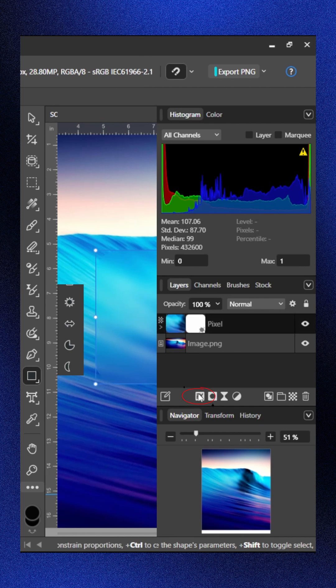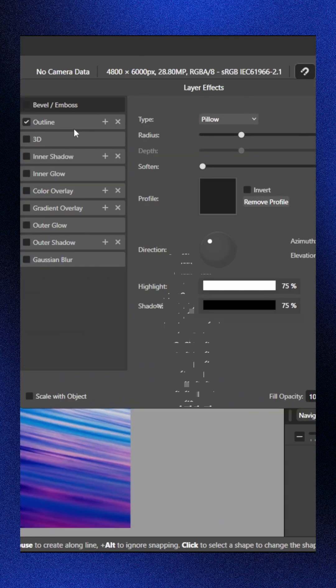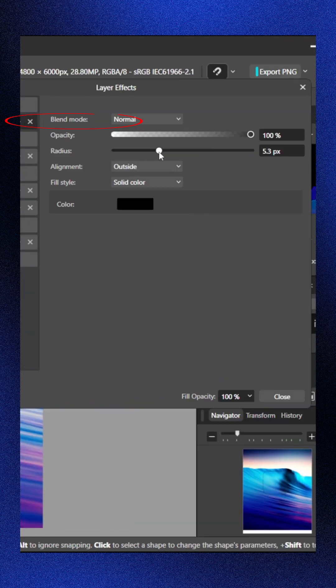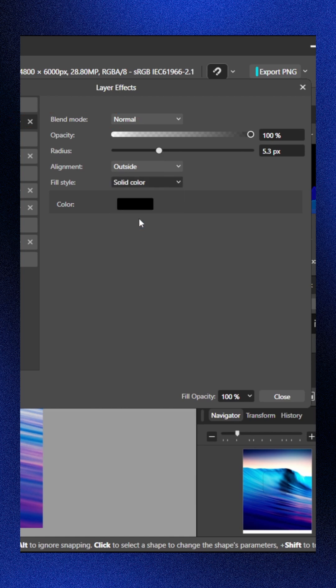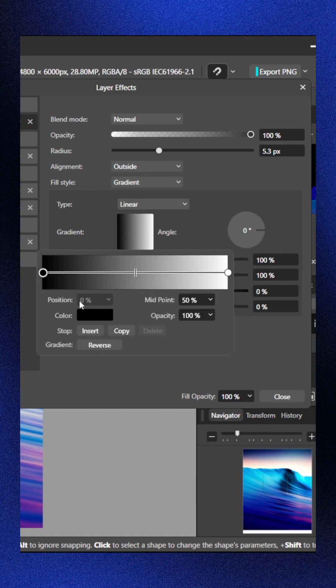Open effects, turn on outline at about 5 pixels and switch the fill to gradient. Make the left side white.